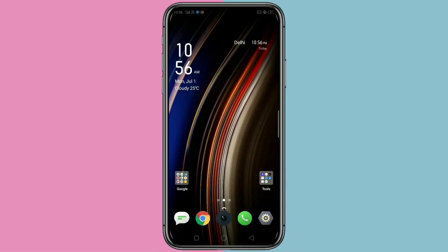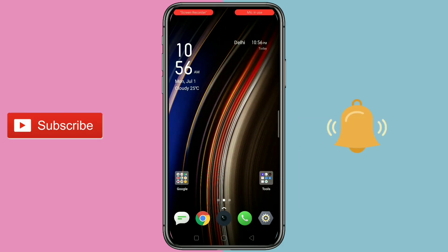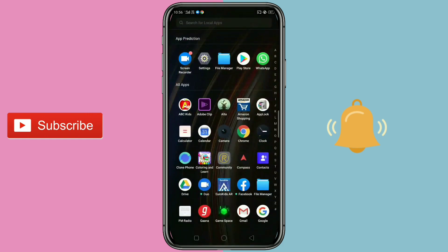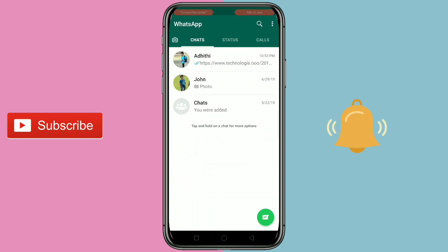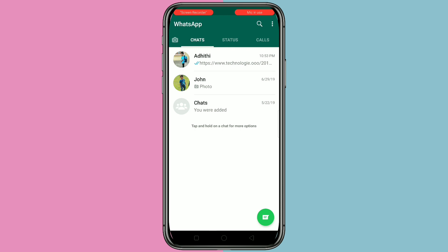Hello friends, welcome to my YouTube channel. In this video I am going to show you how to change your WhatsApp home screen background. Before we start, please subscribe to my YouTube channel and press the bell icon.